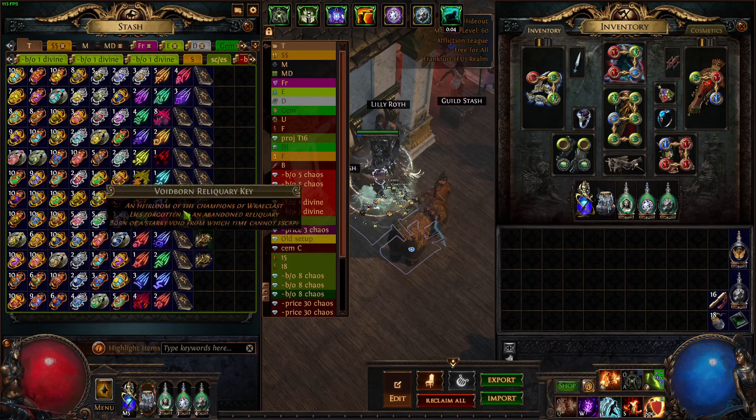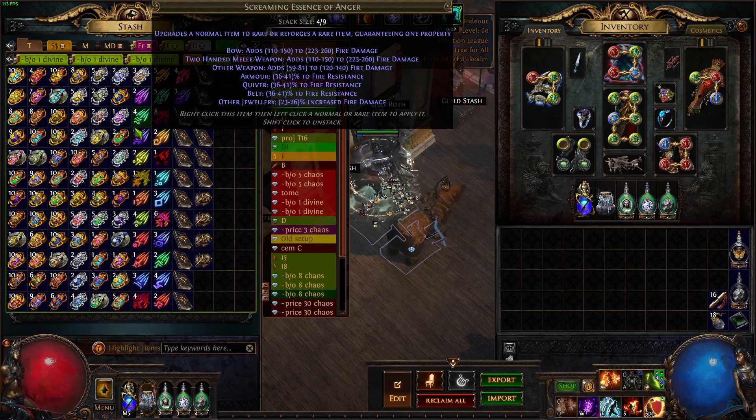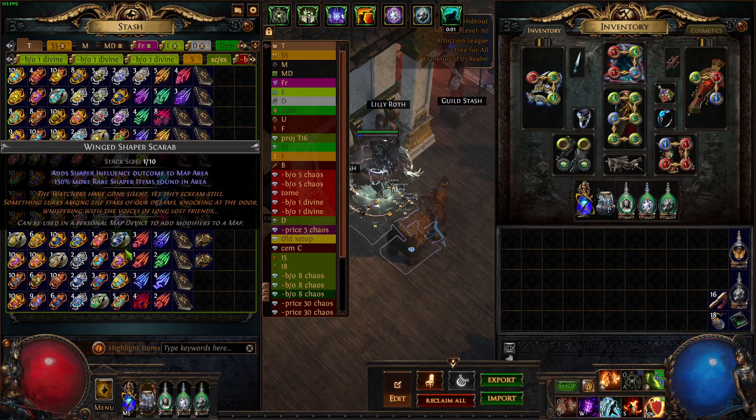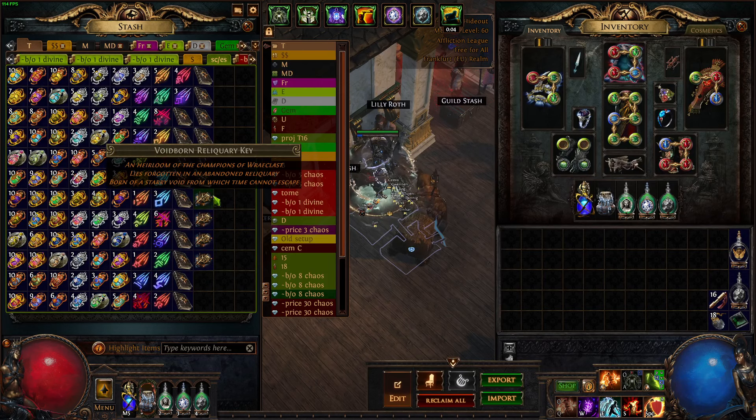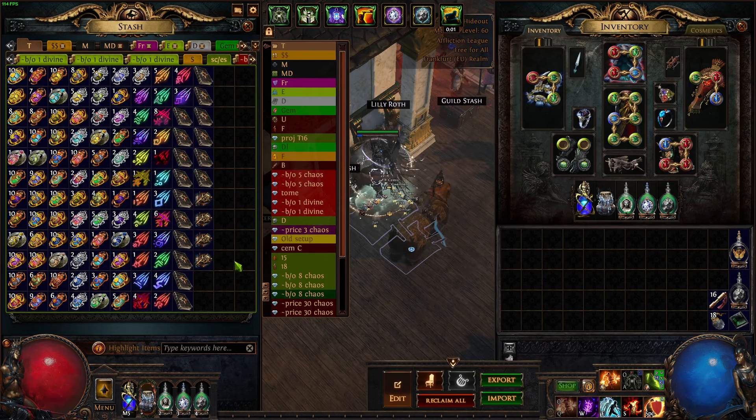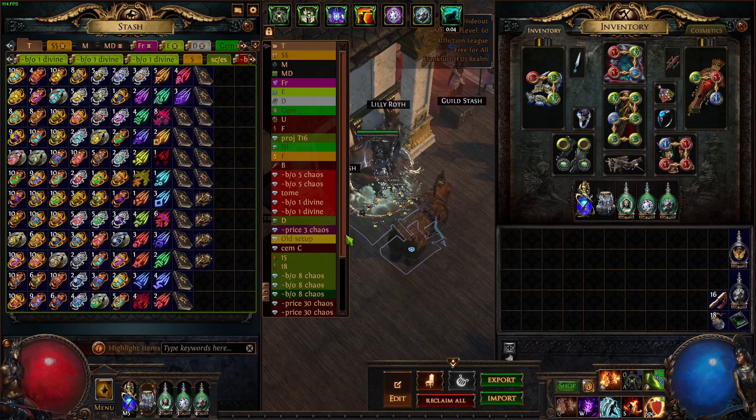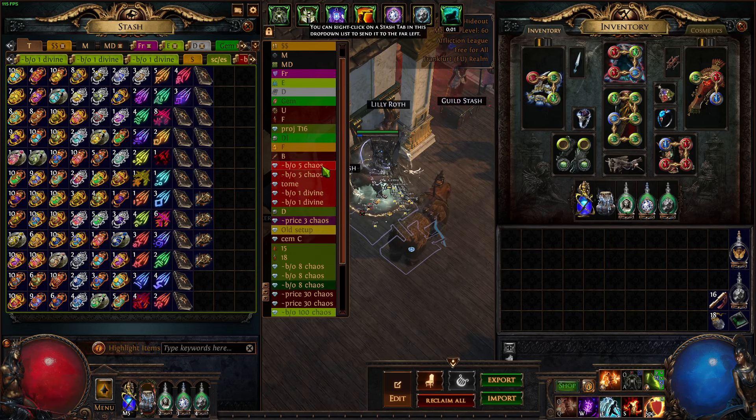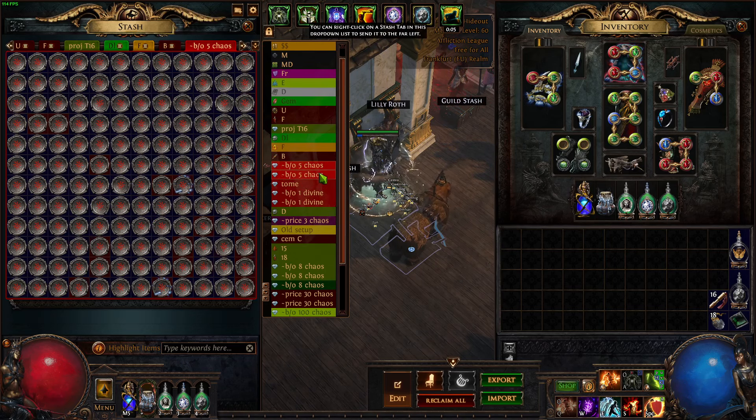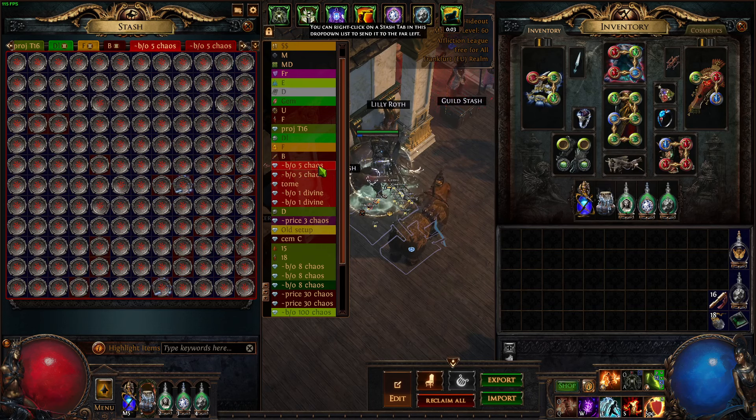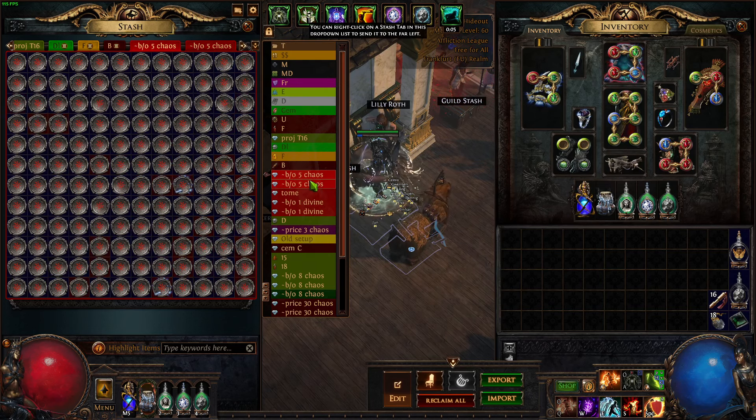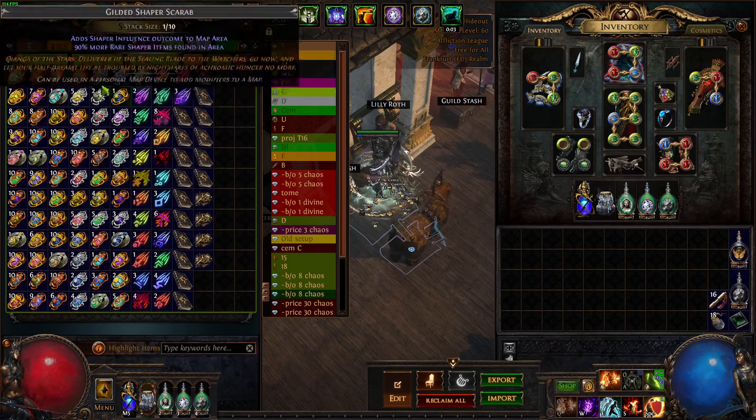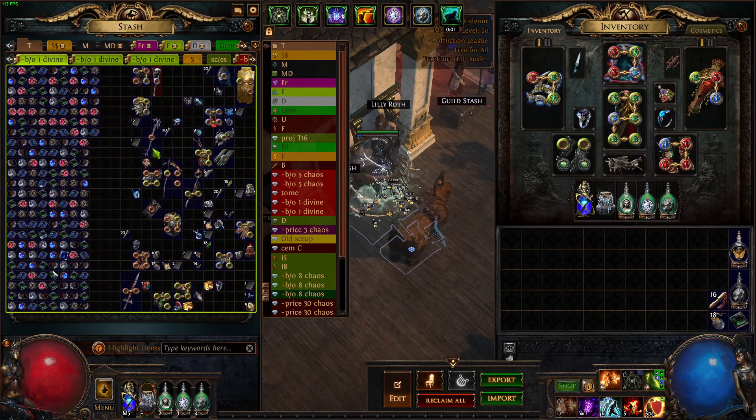This is all the scarabs and all the essences. There's some Voidborn keys left that are already sold, the Vaal boxes for 3.5 div each, I think. And this is all the maps that are left that are also sold, like I think already a full tab or something. And yeah, that's pretty much it.